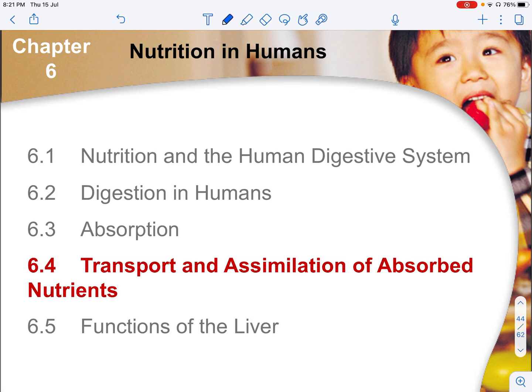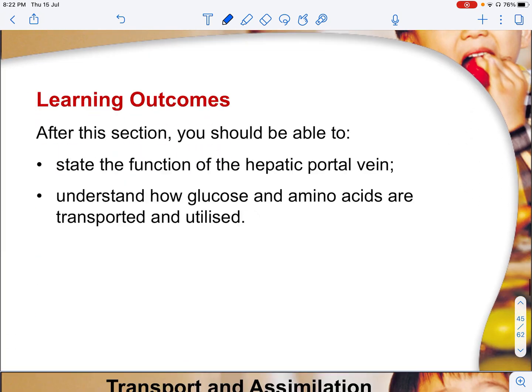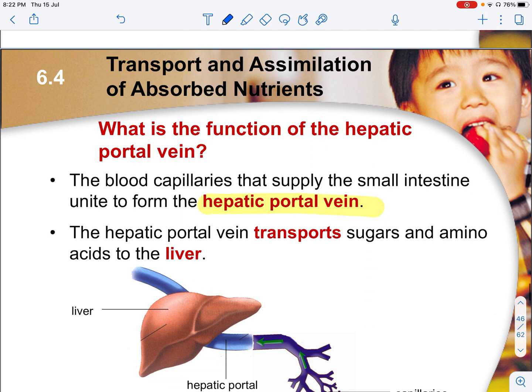Welcome back. Now we will be talking about transport and assimilation of absorbed nutrients. We will see how the absorbed nutrients are transported around the human body, where the blood capillaries that supply the small intestines will unite to form the hepatic portal vein. This hepatic portal vein will then transport sugar and amino acids to the liver.